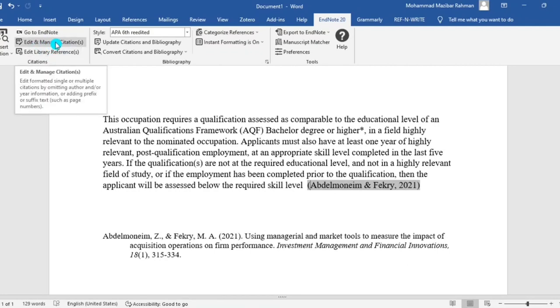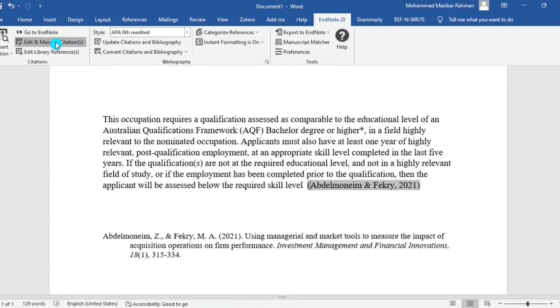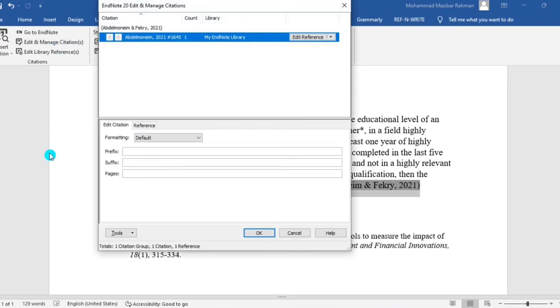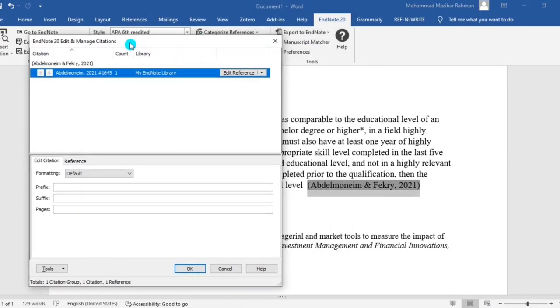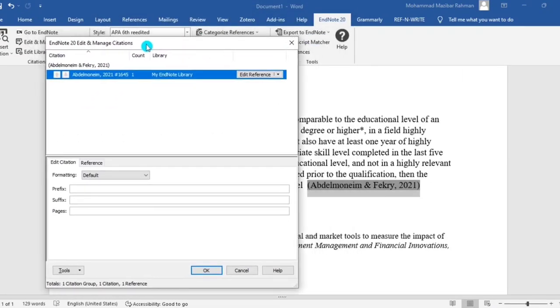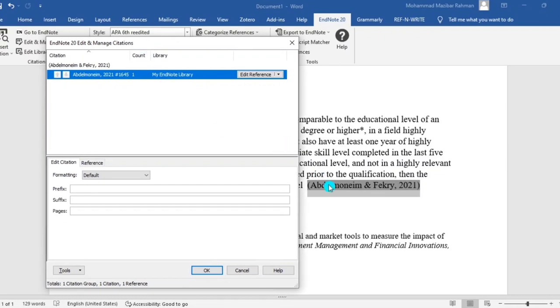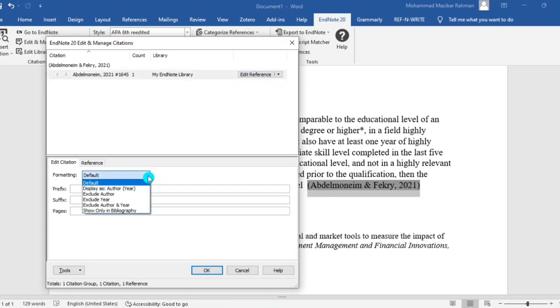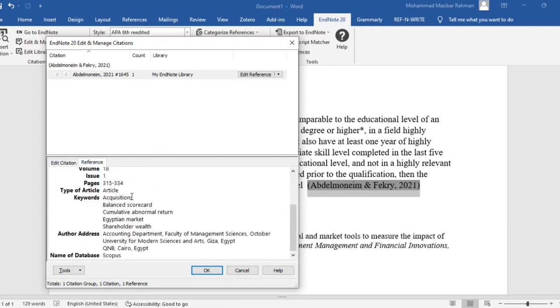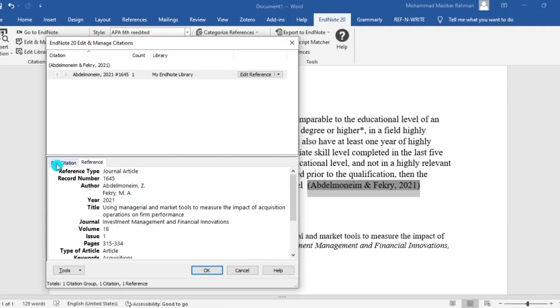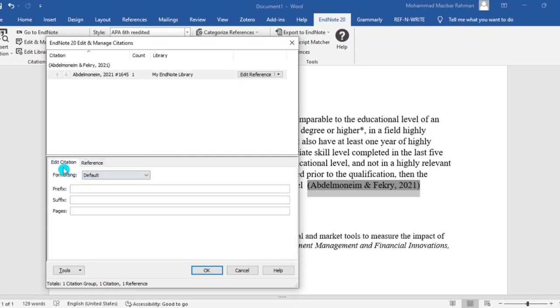And manage citation. Then in the edit citation section, you can see here in the below pages, here you need to input the page number.